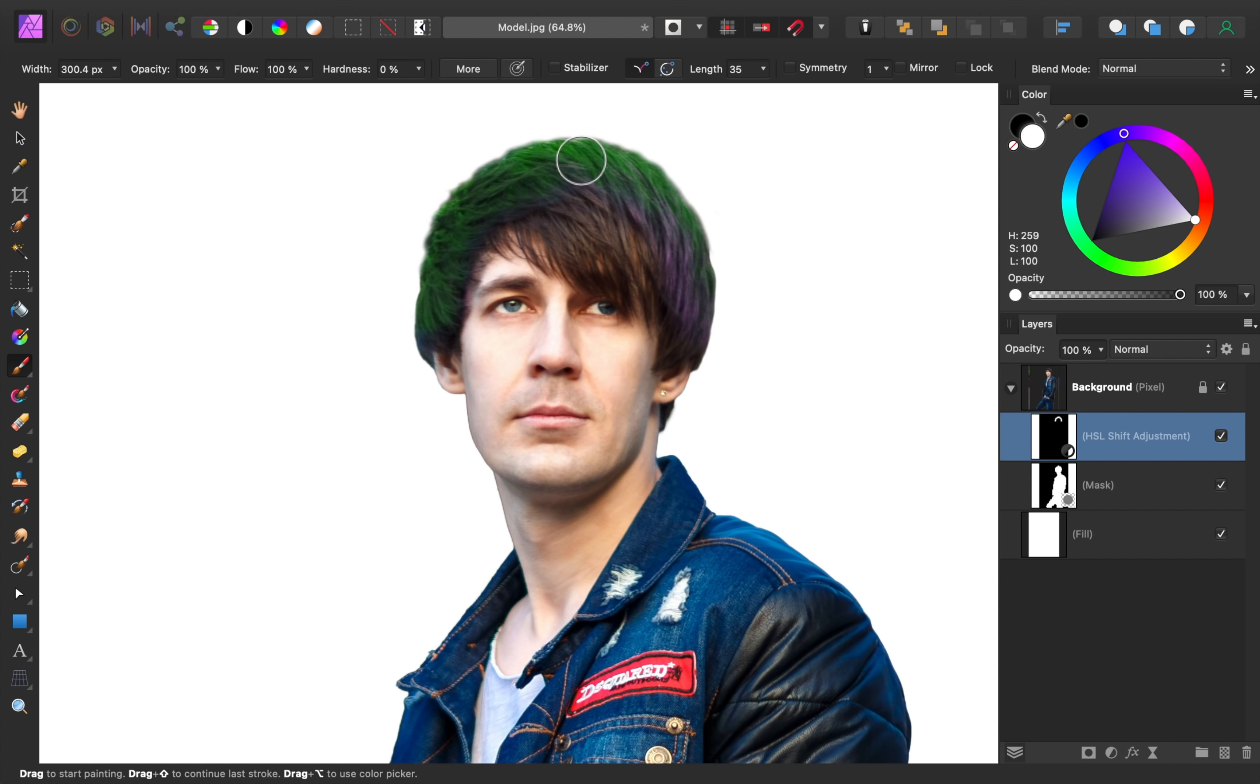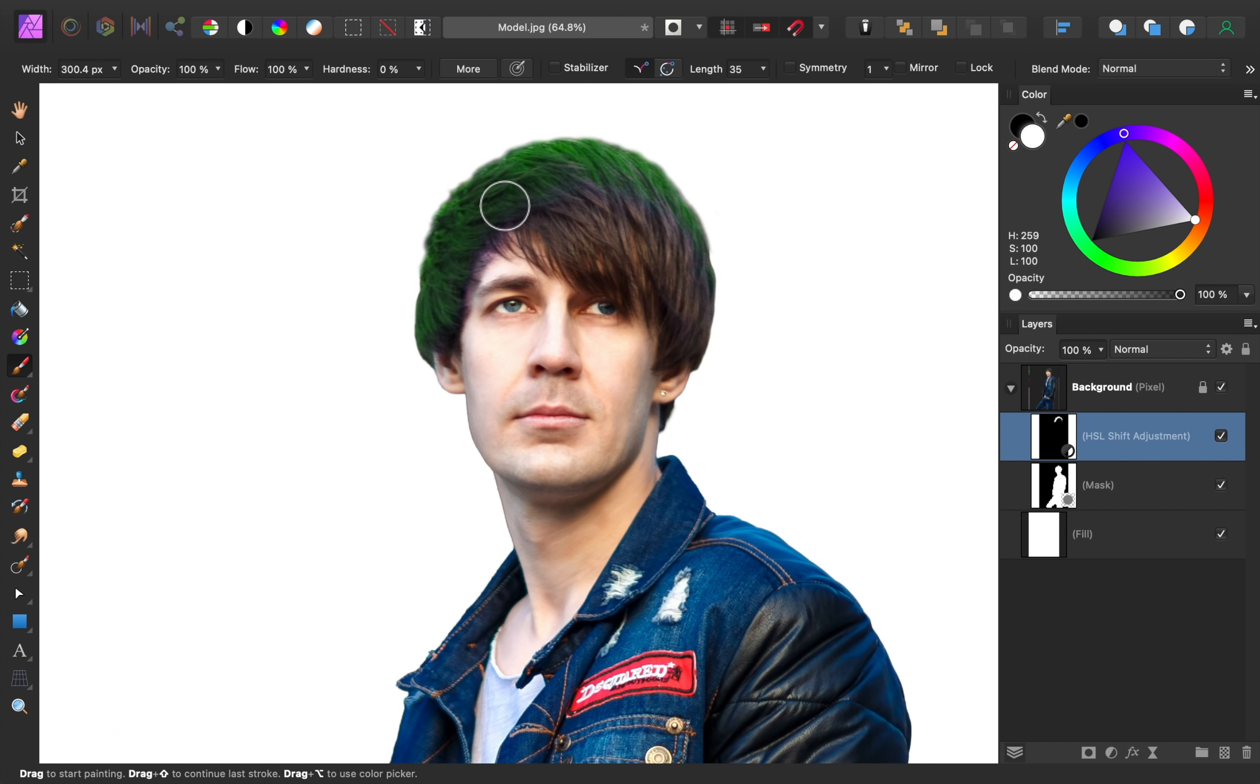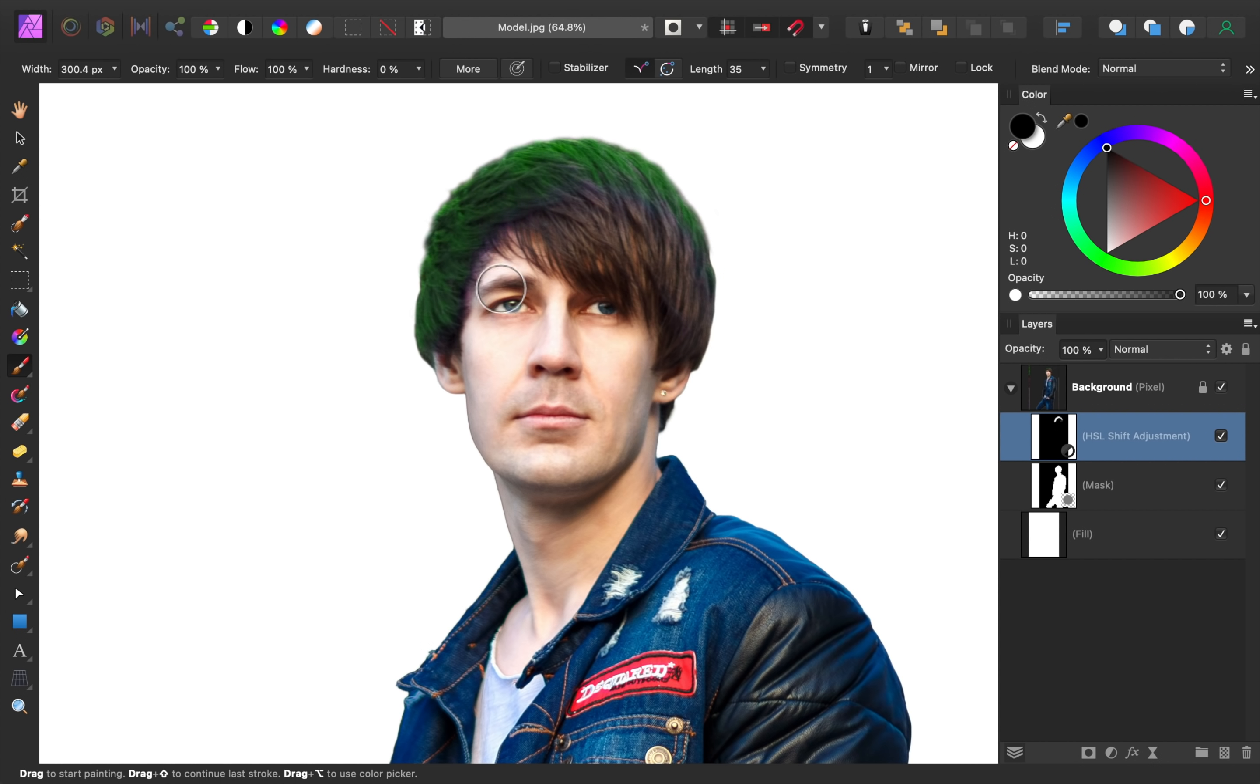If you ever paint too much, remember that you can paint in black to hide the adjustment. And as a little bonus tip, you can press X to instantly switch your paint colors. I find that shortcut to be very useful while painting.